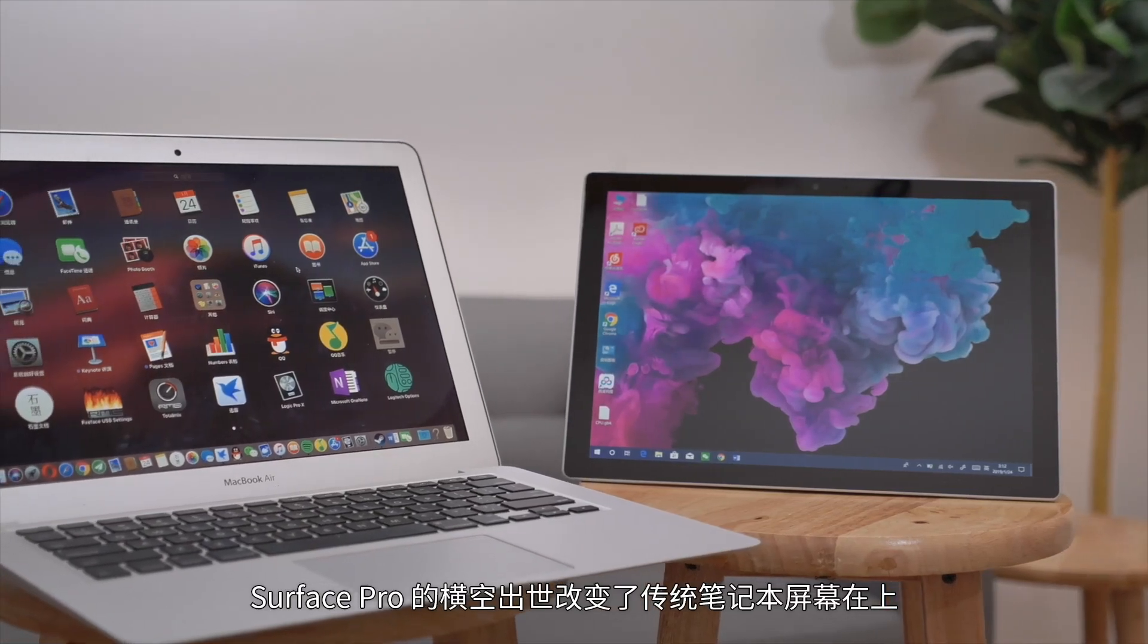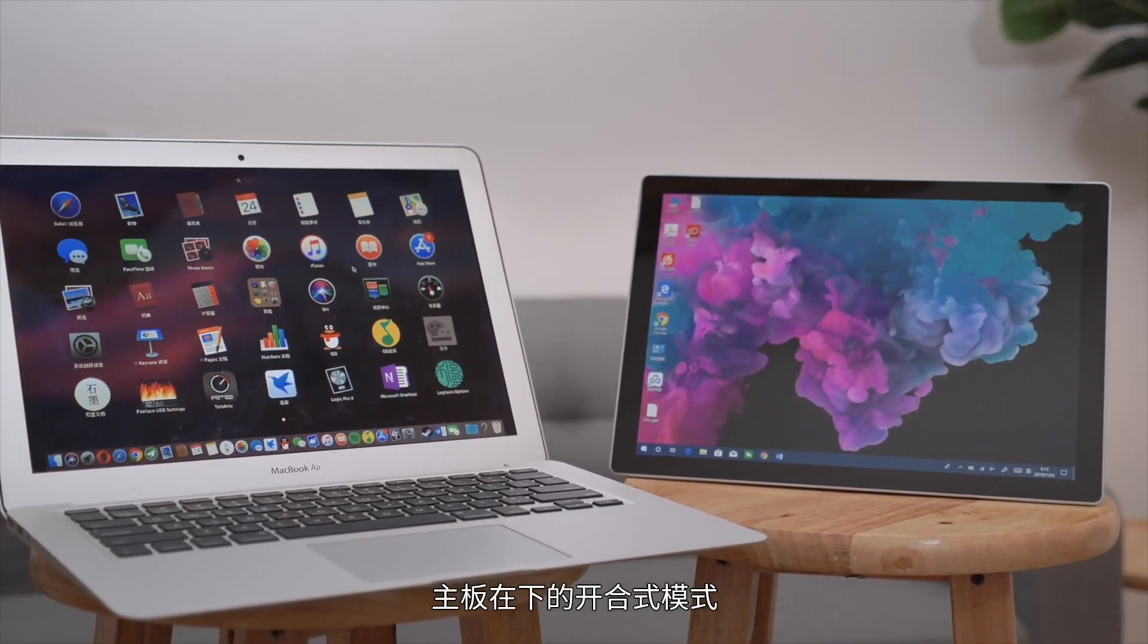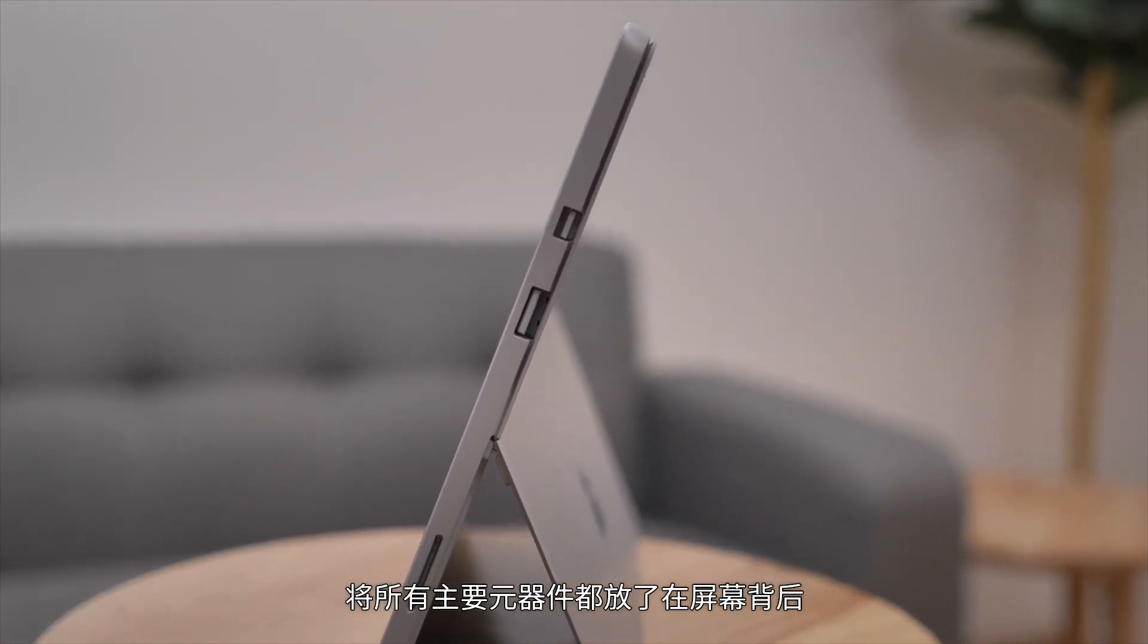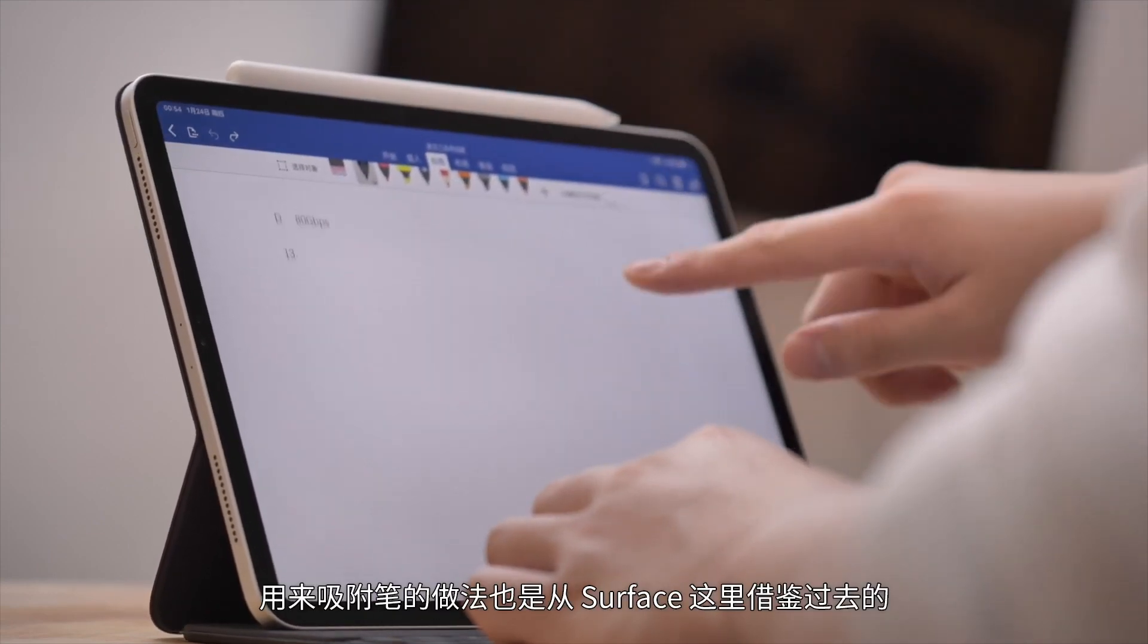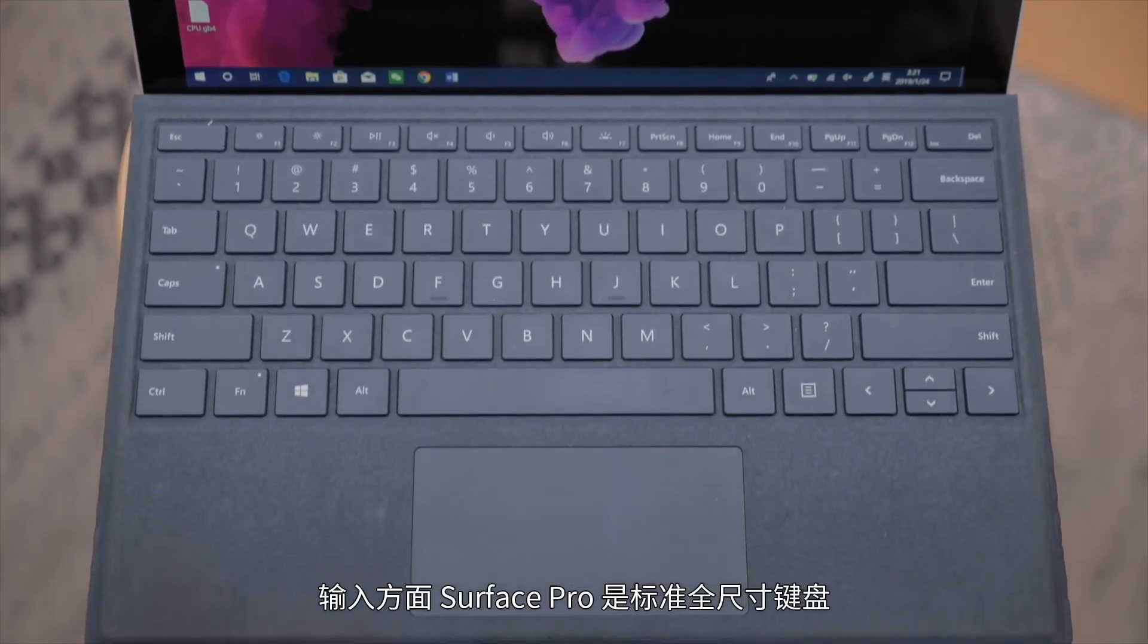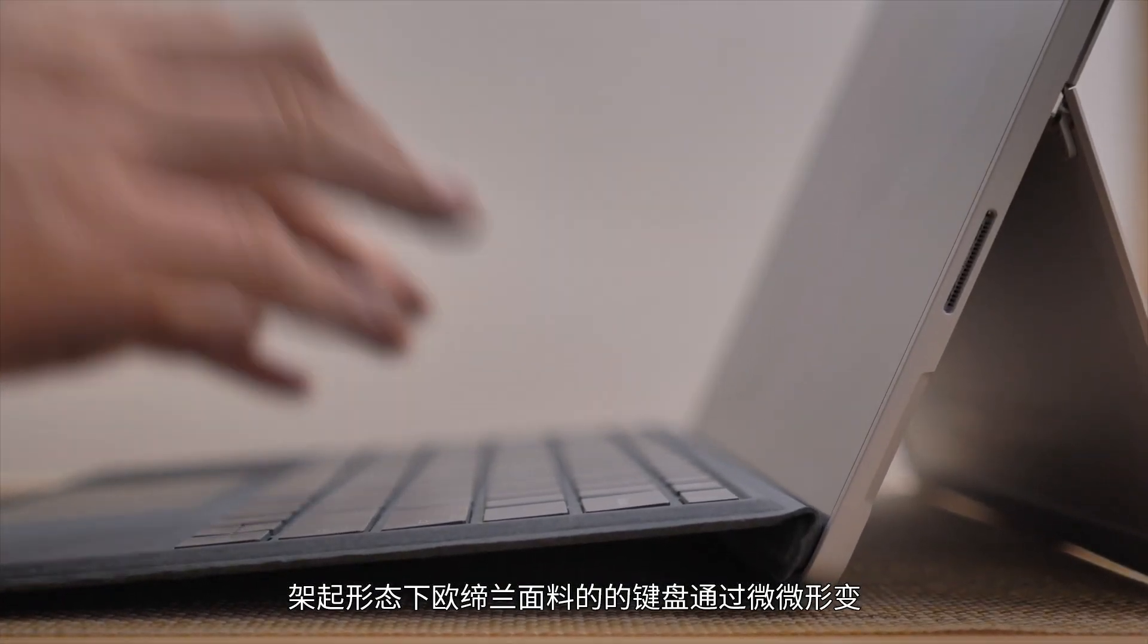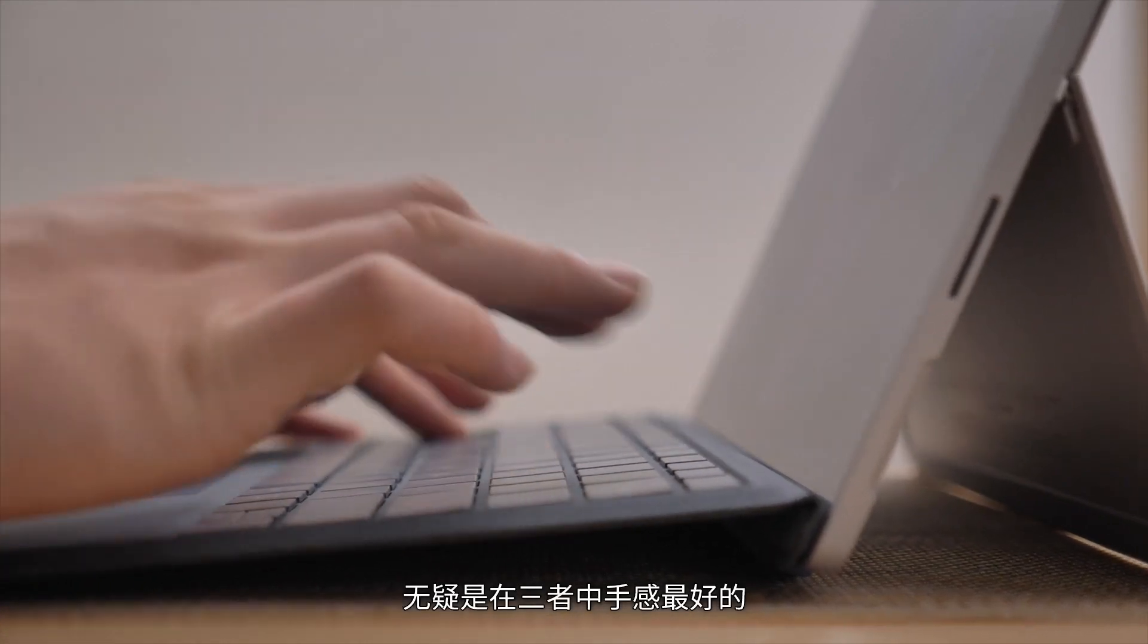Surface Pro's emergence changed the traditional laptop's screen-above-motherboard-below design by integrating all major components behind the screen, creating a soft keyboard form factor. Even iPad Pro's flat edges for attaching the pencil were borrowed from Surface. This proves that Microsoft is capable of making good hardware. For input, Surface Pro has a standard full-size keyboard. When raised, the Alcantara fabric keyboard increases key travel slightly through deformation, undoubtedly having the best feel among the three. Multiple shortcut key combinations are definitely more efficient than so-called intuitive operations.